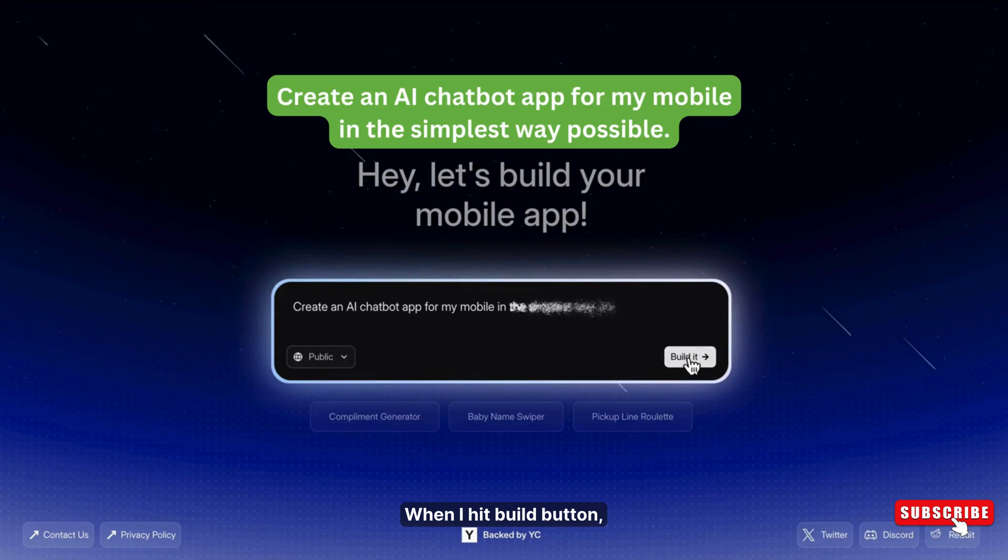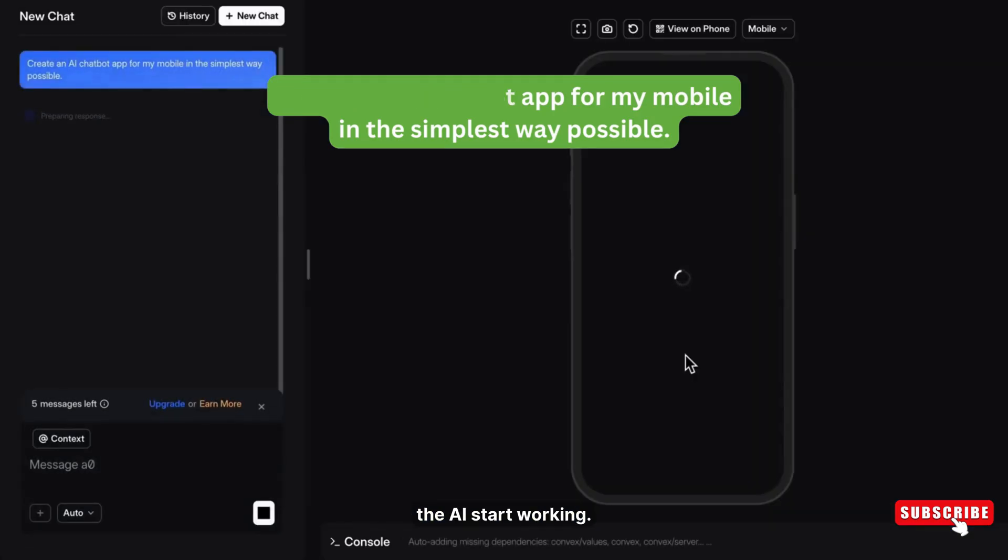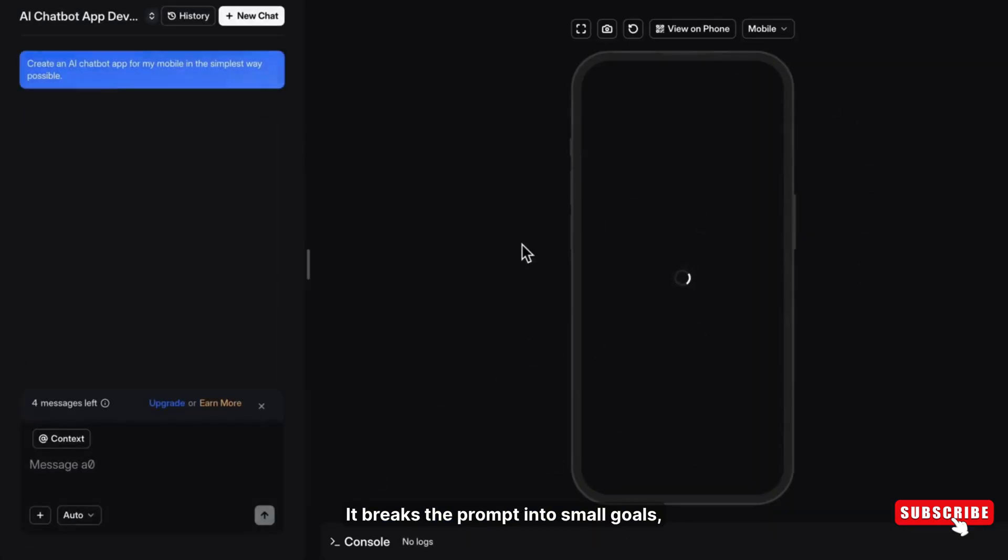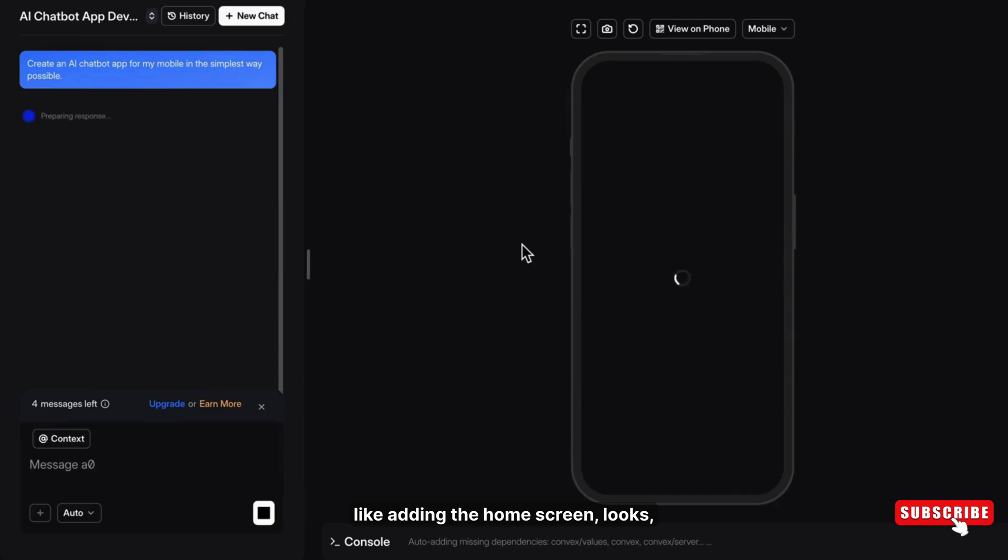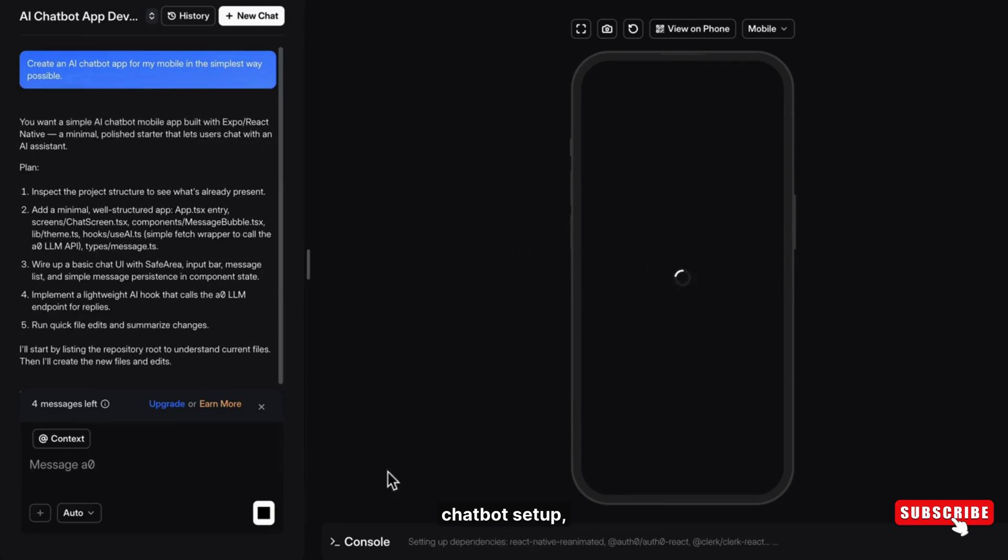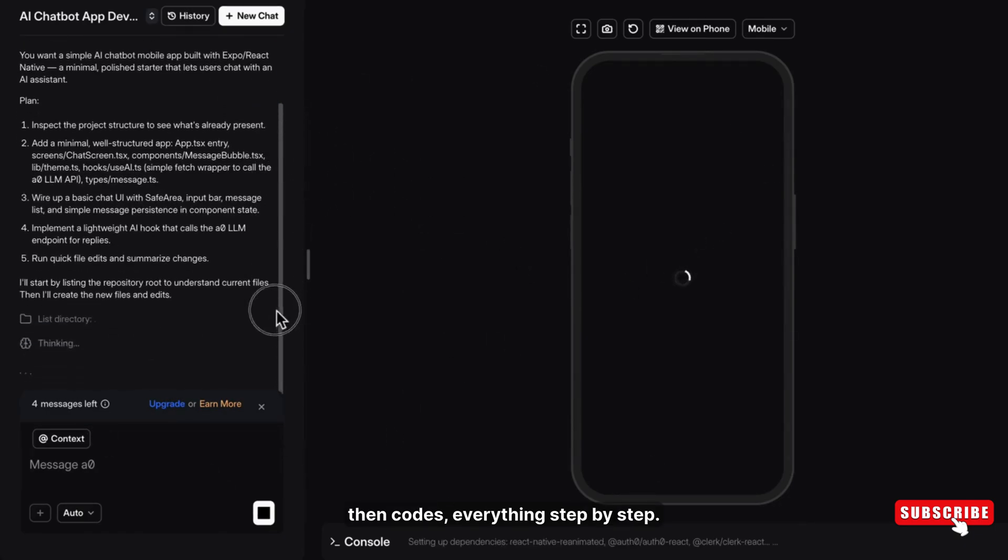When I hit the build button, the AI starts working. It breaks the prompt into small goals like adding the home screen, UI looks, chatbot setup, then codes everything step by step.